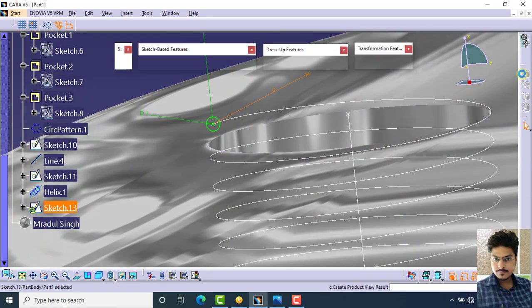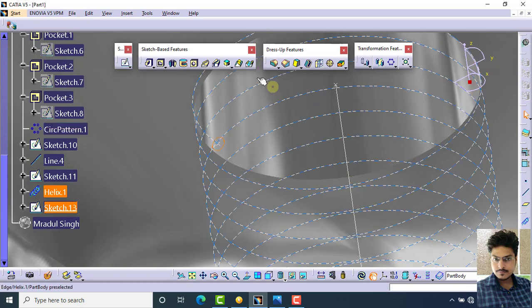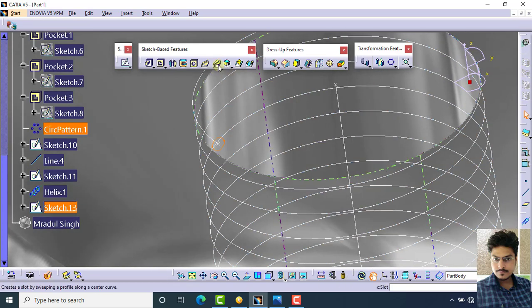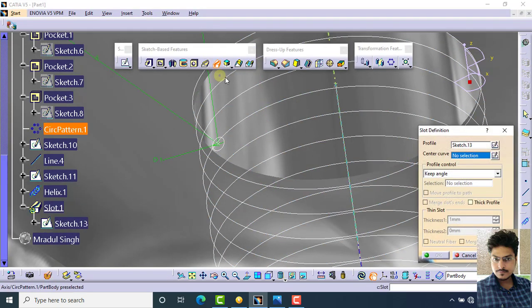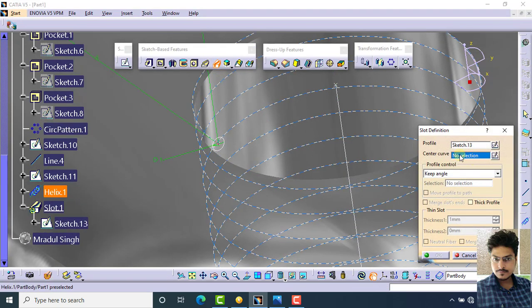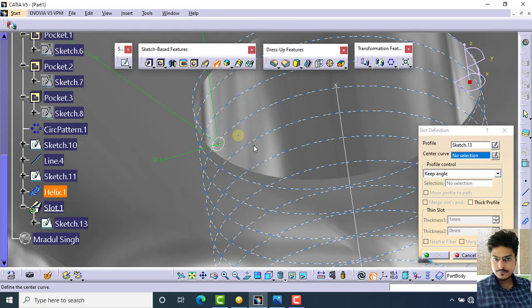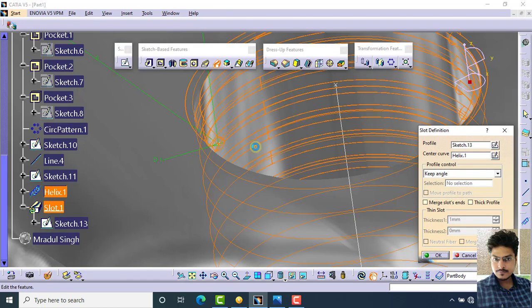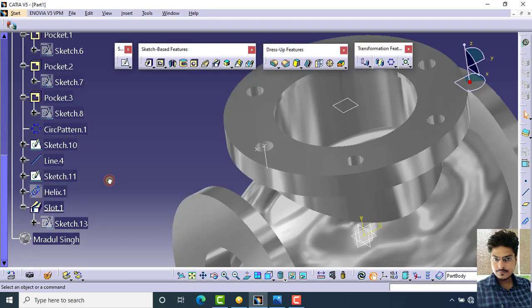Click on exit workbench and select the slot command. Select this helix as the center curve and click OK.